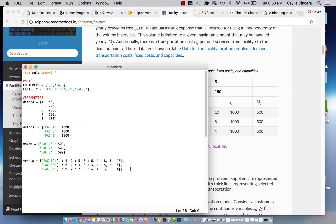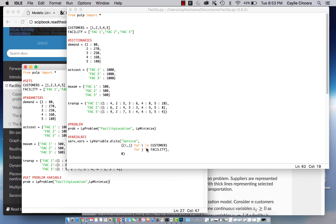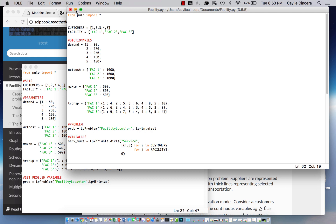The next thing we want to do is set our problem variable. We say `prob = LpProblem`, we're going to name this 'facility location', and since this is a minimization we say `LpMinimize`. Just make sure you have the capitalization right — `LpProblem`.